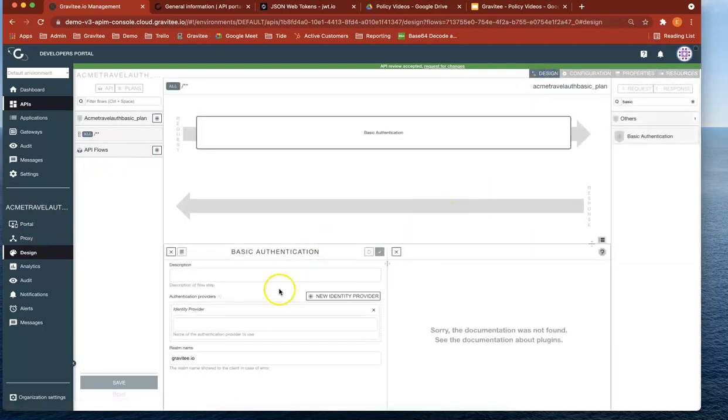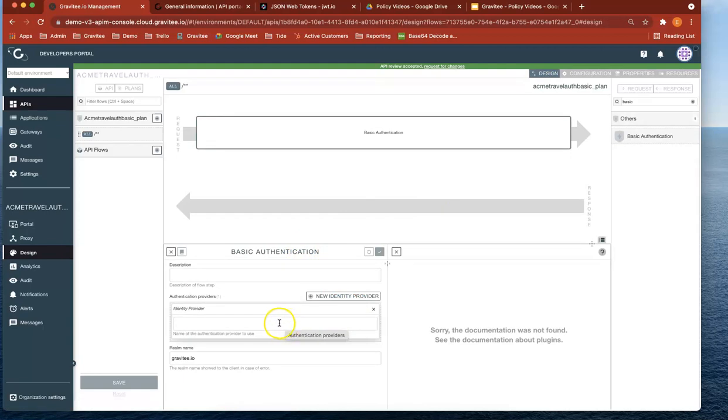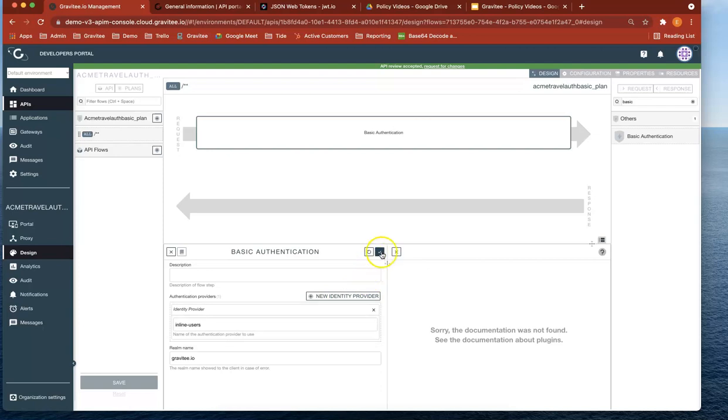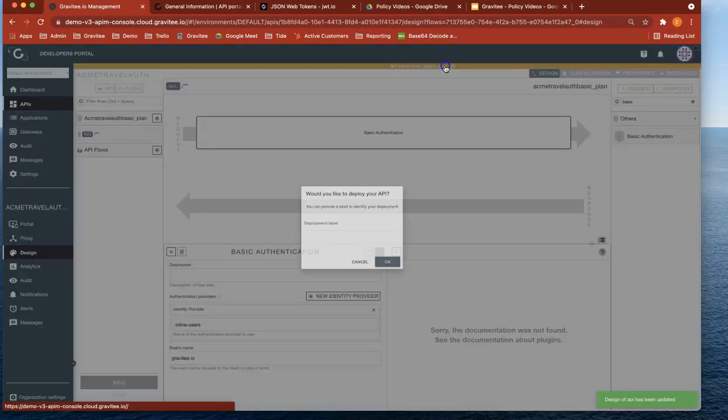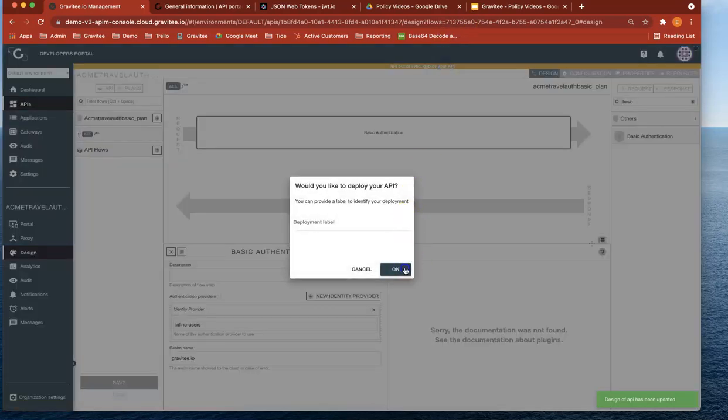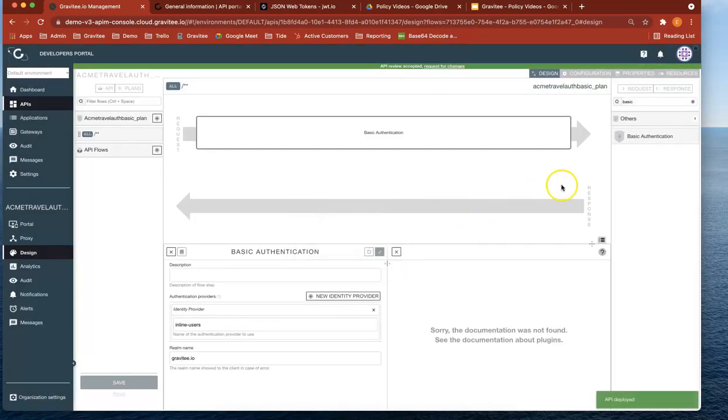Perfect. So now what we're going to do is that we're going to head over and use our new identity provider. So let's do inline users. Perfect. And save. And deploy.